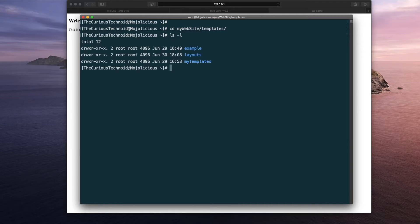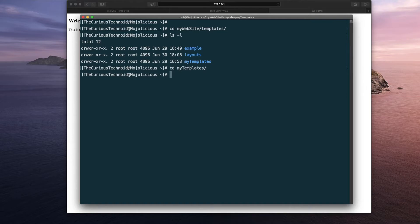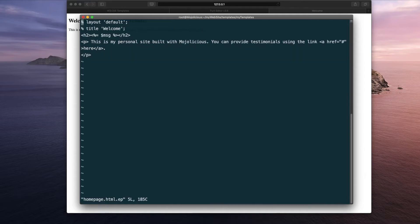Let's head over to the templates folder again. Instead of going to layouts, let's go to our templates folder that we created in the previous session. Let's open our home page template that we created in the previous session. This is how it looks like.